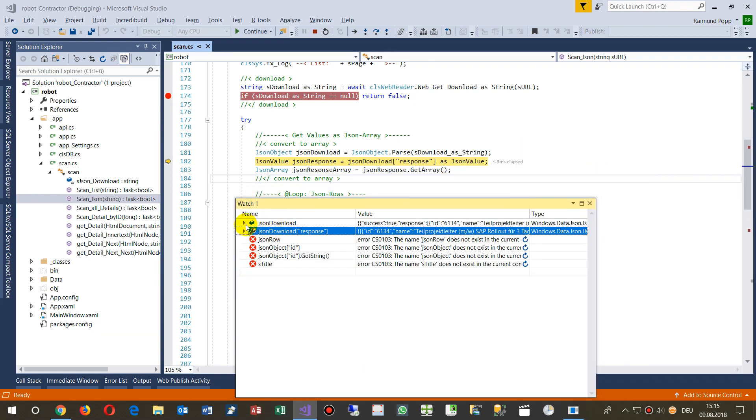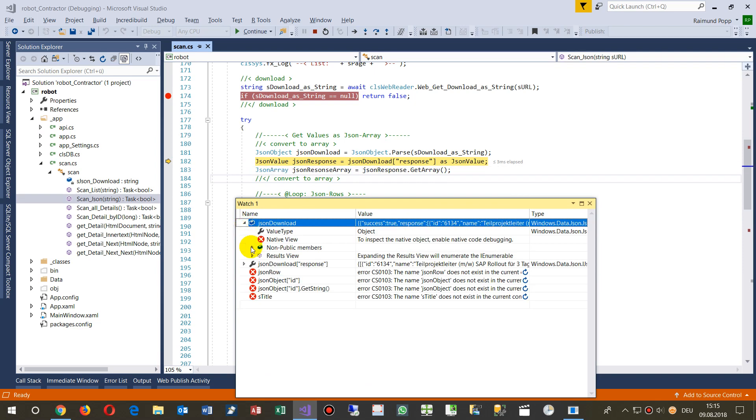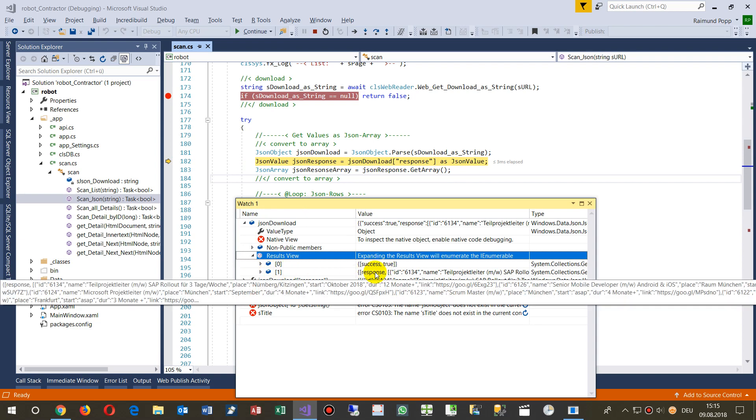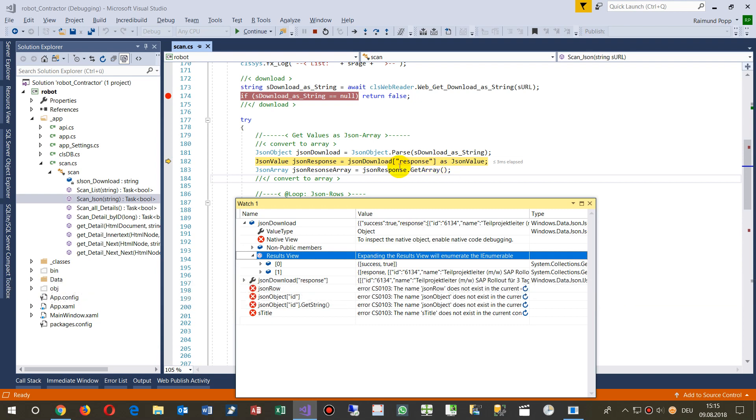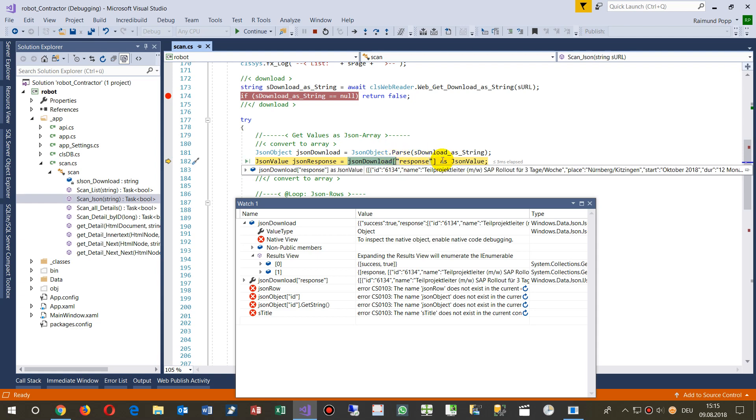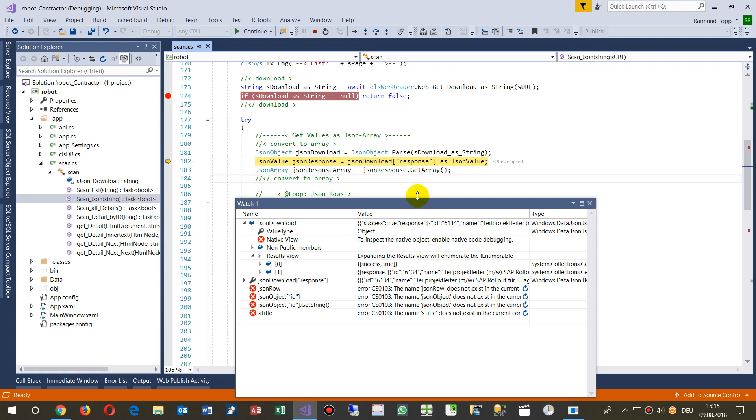We have here the JSON download and there are two values: that's the first value and that's the second value. The second value has the name response, that's the name response. So I say take the download, that's the first one, and by the name of the key, then I get a value.